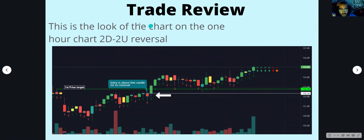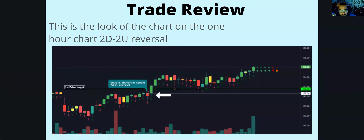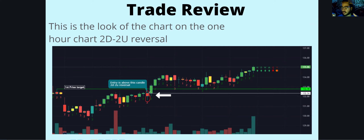Here's the look on the one hour: a two-down two-up reversal. My Strat helper painted the candlestick red but it was technically green — and once it broke above, I was in that trade. That was my first price target. As you can see it went up, kind of traded sideways, then went up a little more. On the daily it was a 3-1-2, and on the one hour it was a two-down two-up reversal.